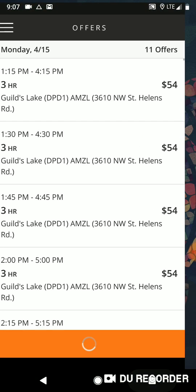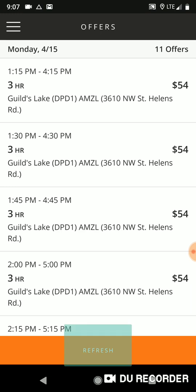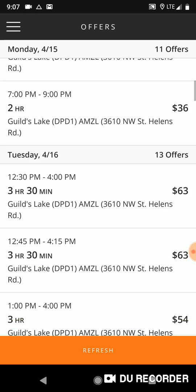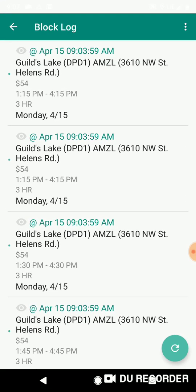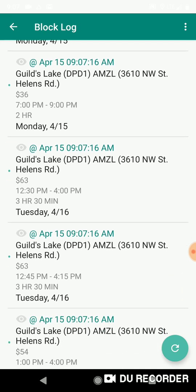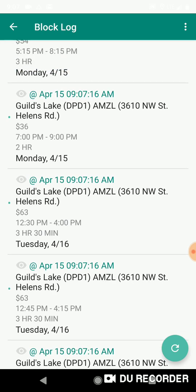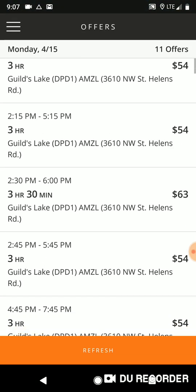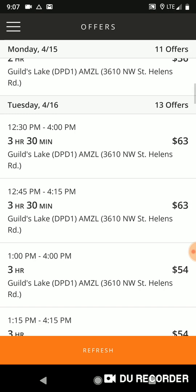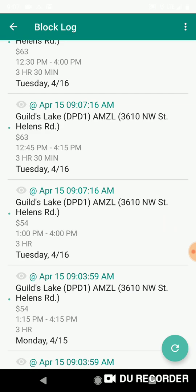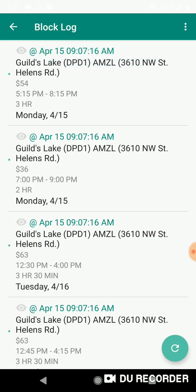Here's the block log — it's logged all the blocks visible on my screen. I'll scroll down and it should log some more blocks and hopefully get the right date of 4/16 for those. I'll go back to block log and refresh — you'll see I have my 4/16 blocks here. The times look right: 12:30, 12:45, and 1:00 for my 4/16 blocks.